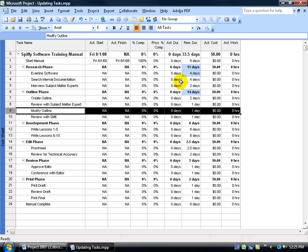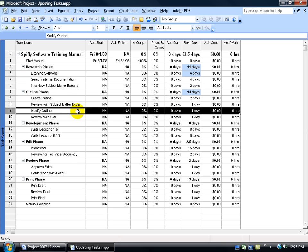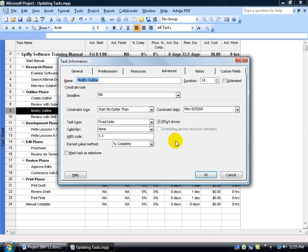If you can picture the Gantt chart, is that the black bar for the research phase is getting pulled back by one day and the outline phase is getting stretched out one day to take up the slack. But it can't pull up the end slack because of that task constraint that starts no earlier than August the 25th.